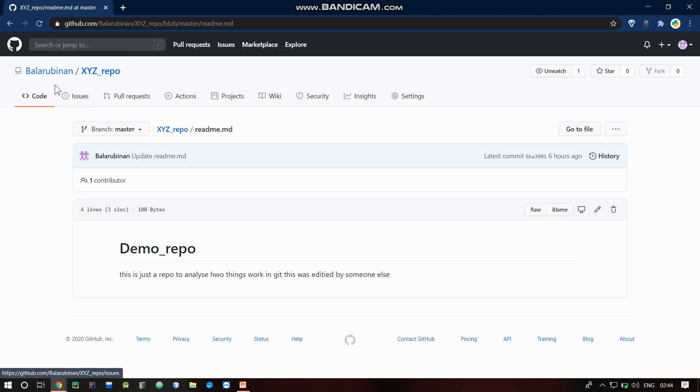Welcome back guys. In this video, we'll talk about basic operations and terminologies.